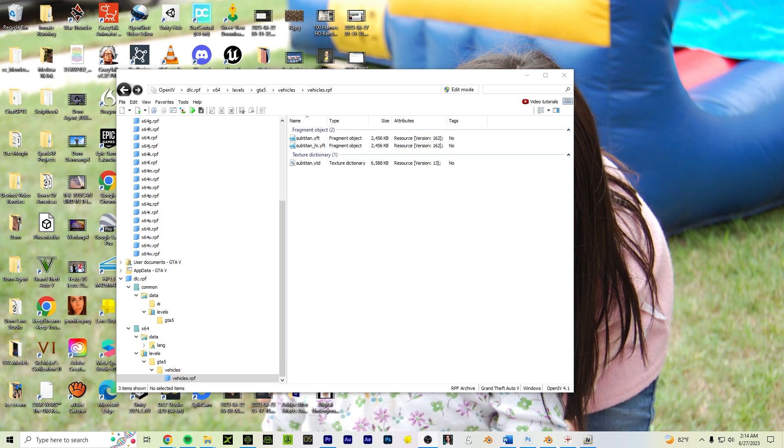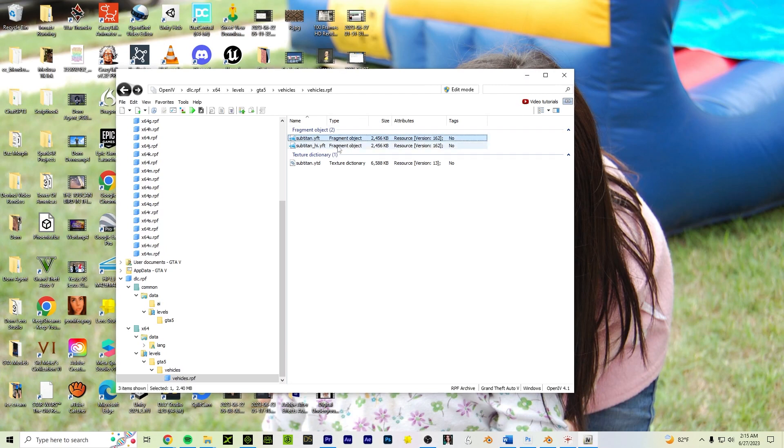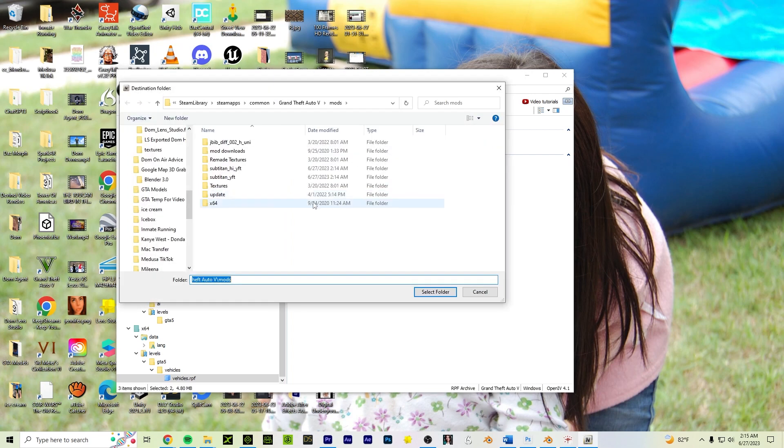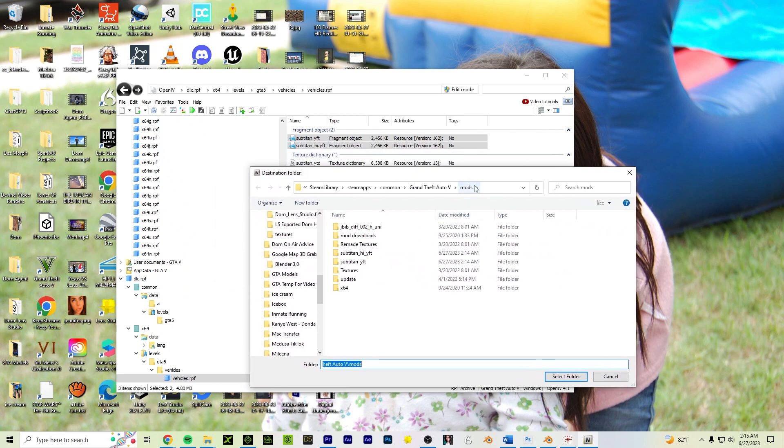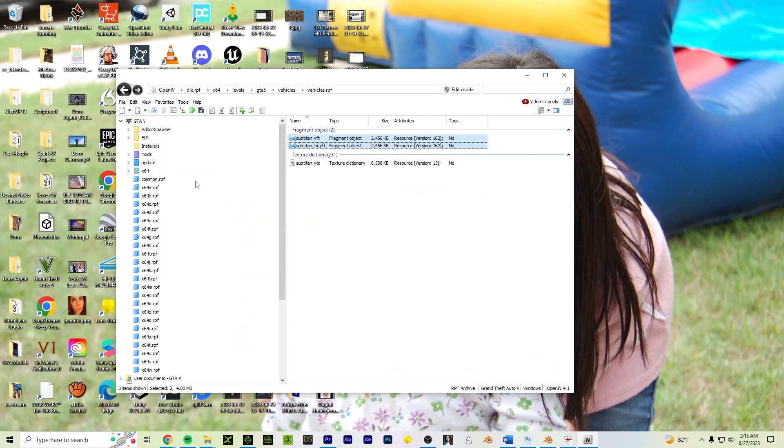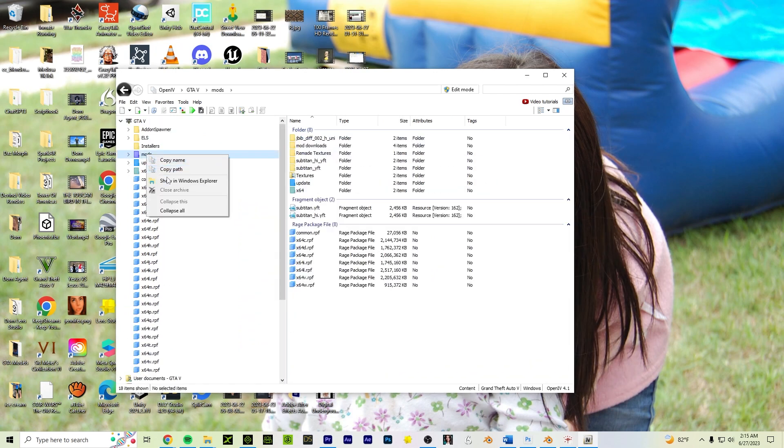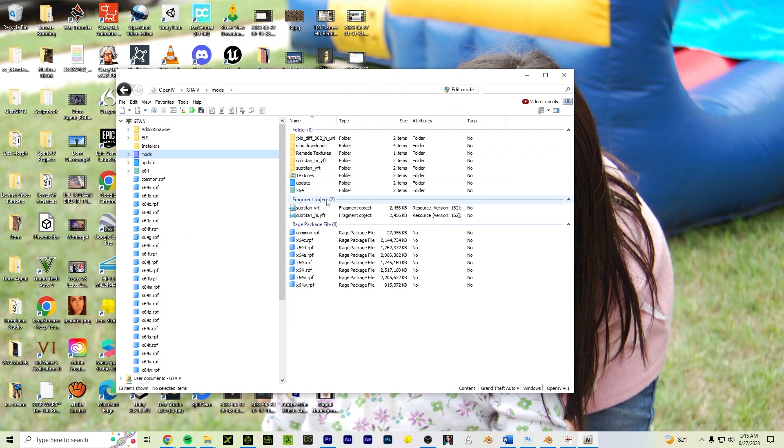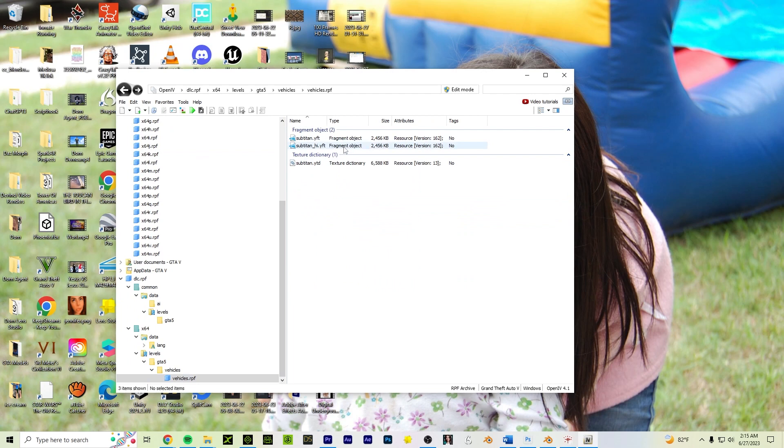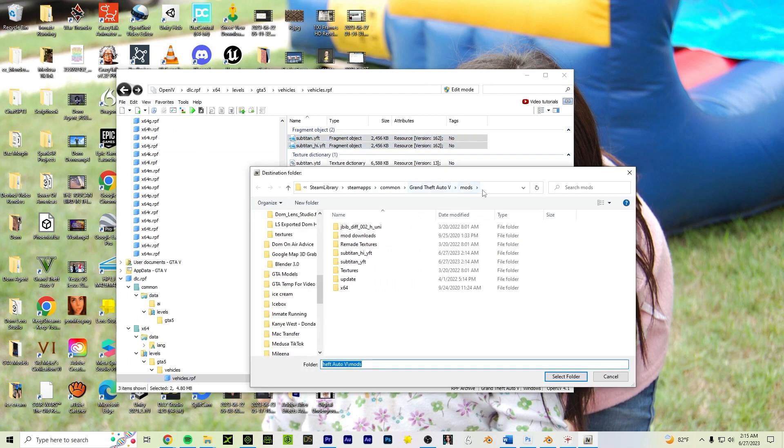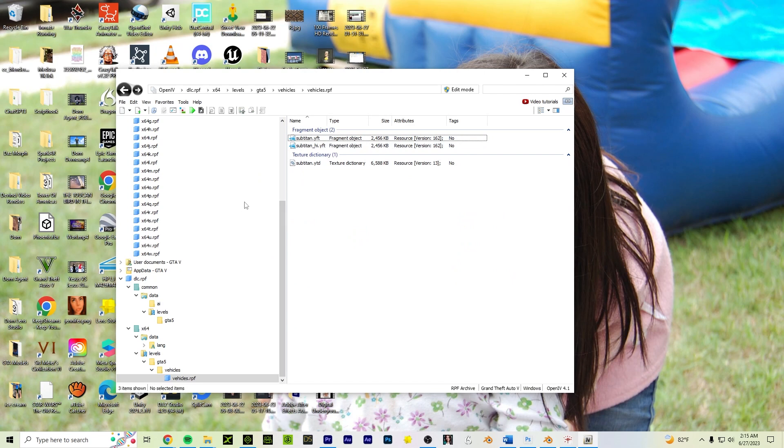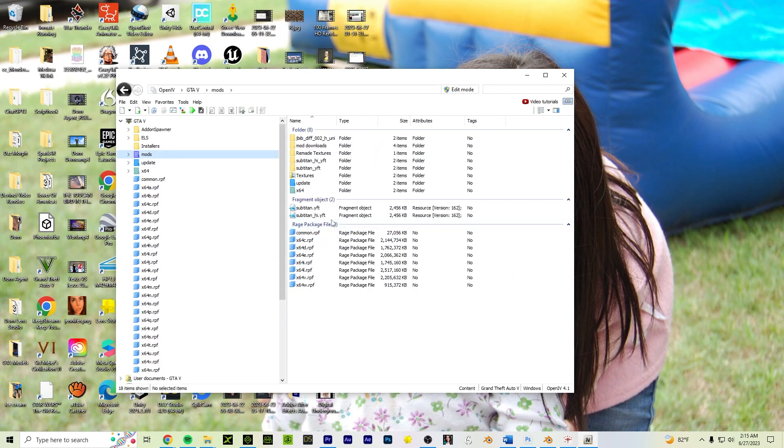I figured out a better way. So going back to Open4, we're going to take the YFT files and we're going to save content, export. Now it's going to ask to point you in the direction of the GTA V mods folder. So find that. What I did was this, I went to my mods folder in Open4, I right clicked it and said show in Windows Explorer and I just copied it. So when I did this, I selected both of these and I said save content, export. I pasted it and then I just exported it into that mods folder. So now if I were to go to the actual mods, there they are.